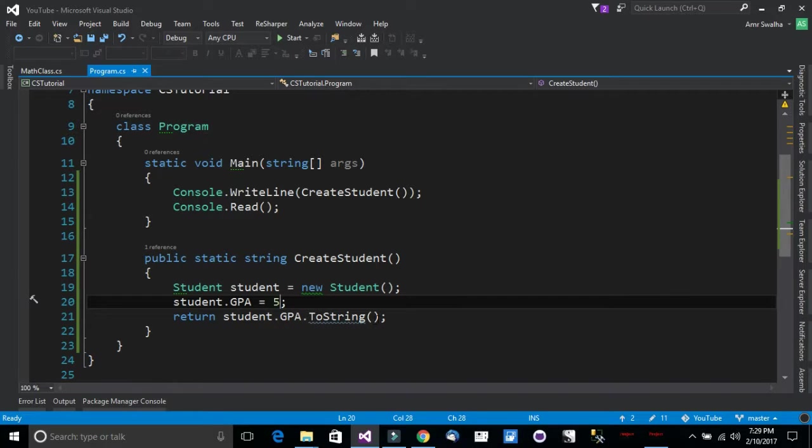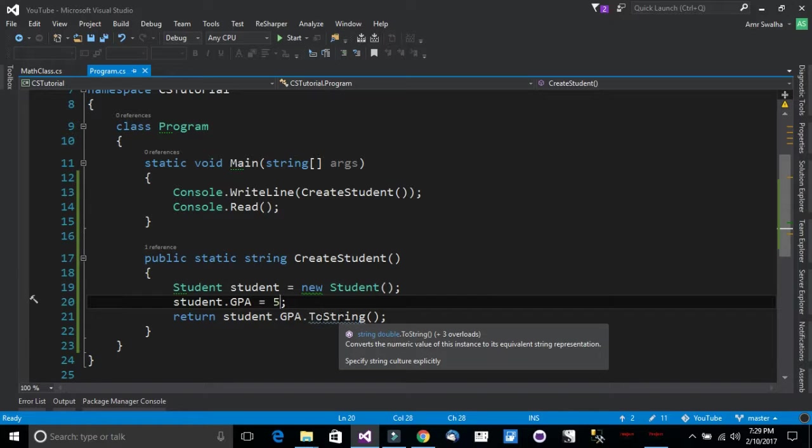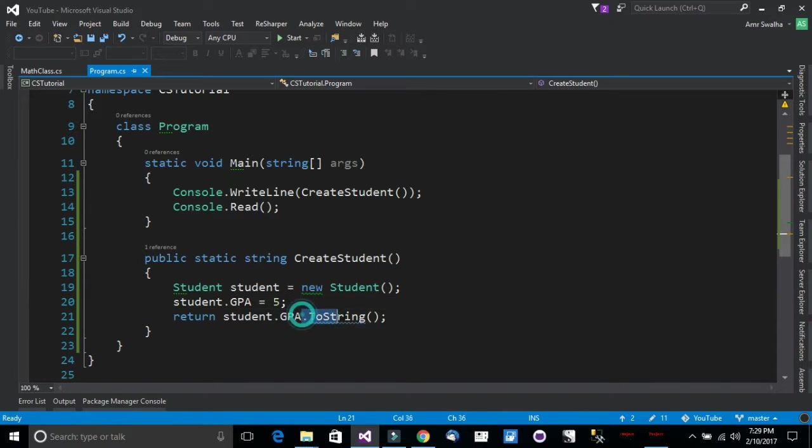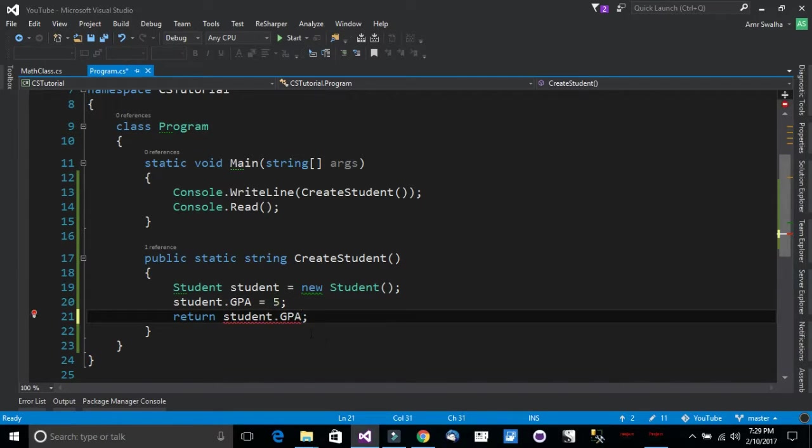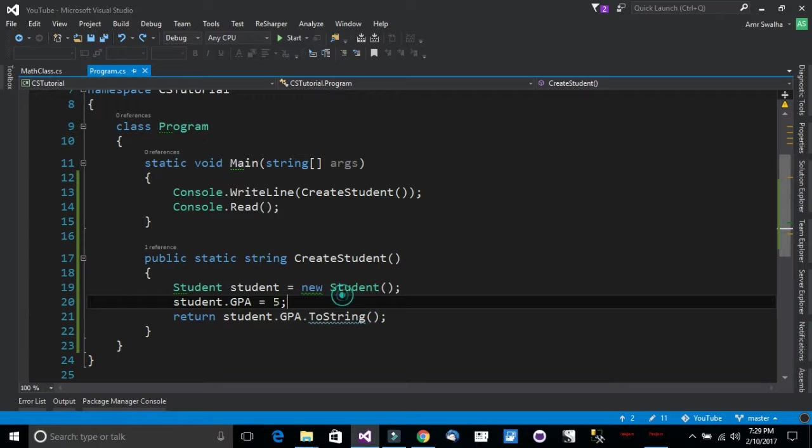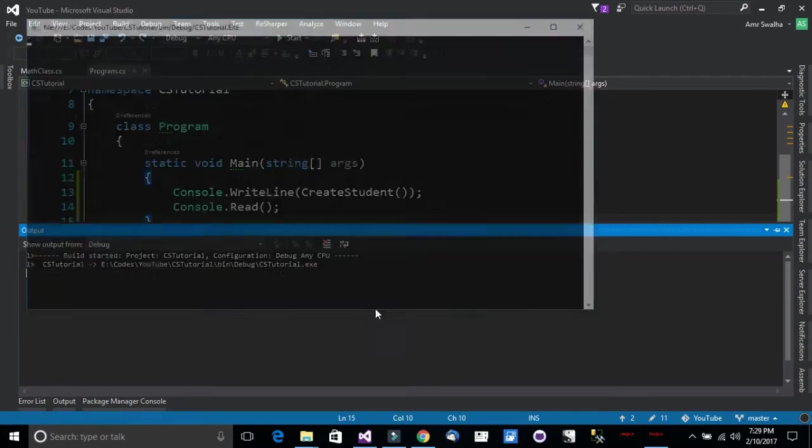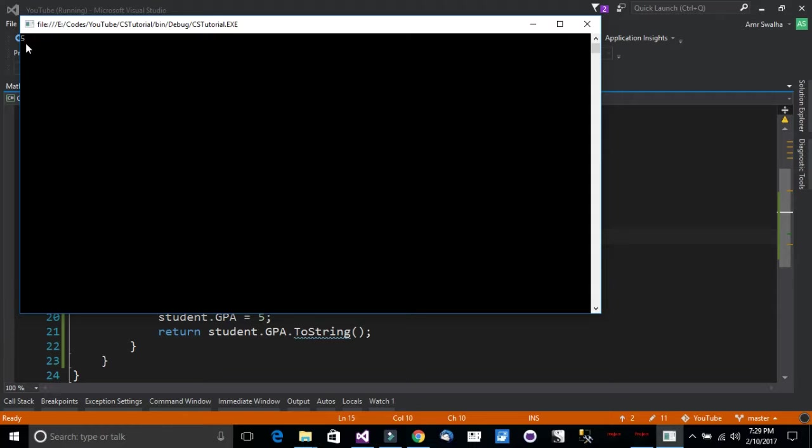Now notice that I am casting the type GPA from double to string, or if I remove this it will give me an error. So let's just run the console. Let's see just quickly the value. Notice that we have the 5 value for the GPA.